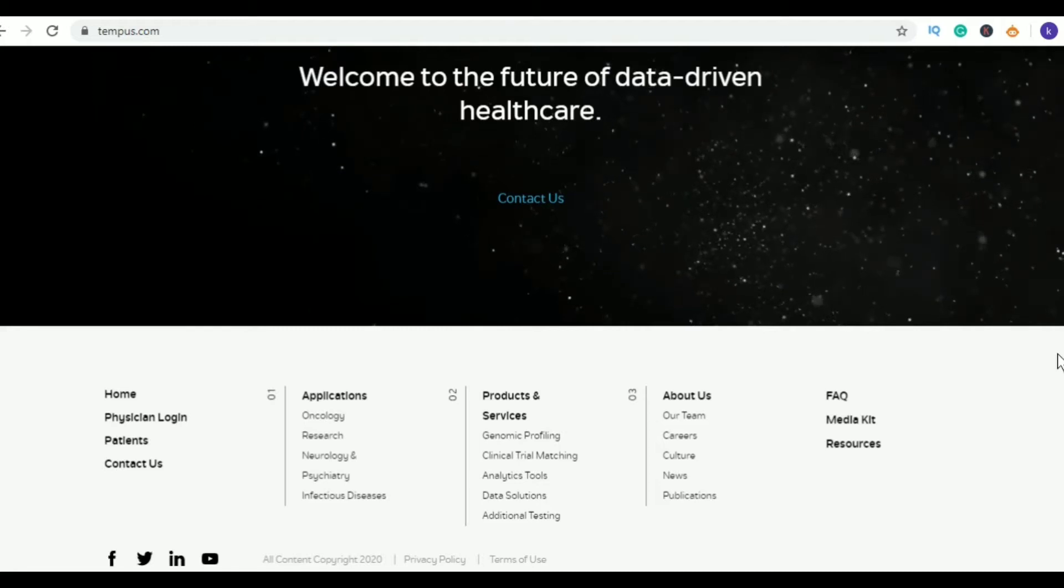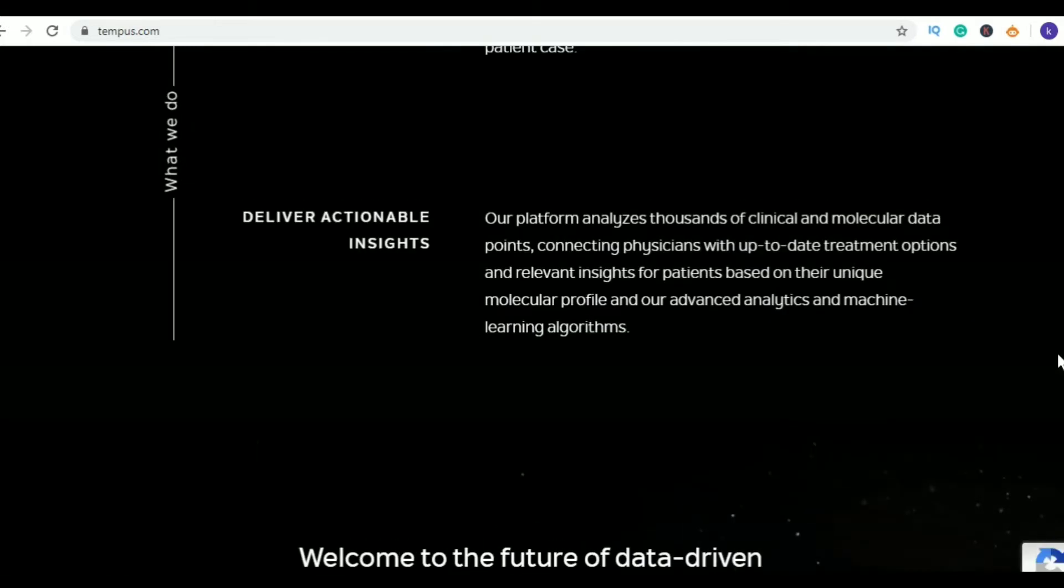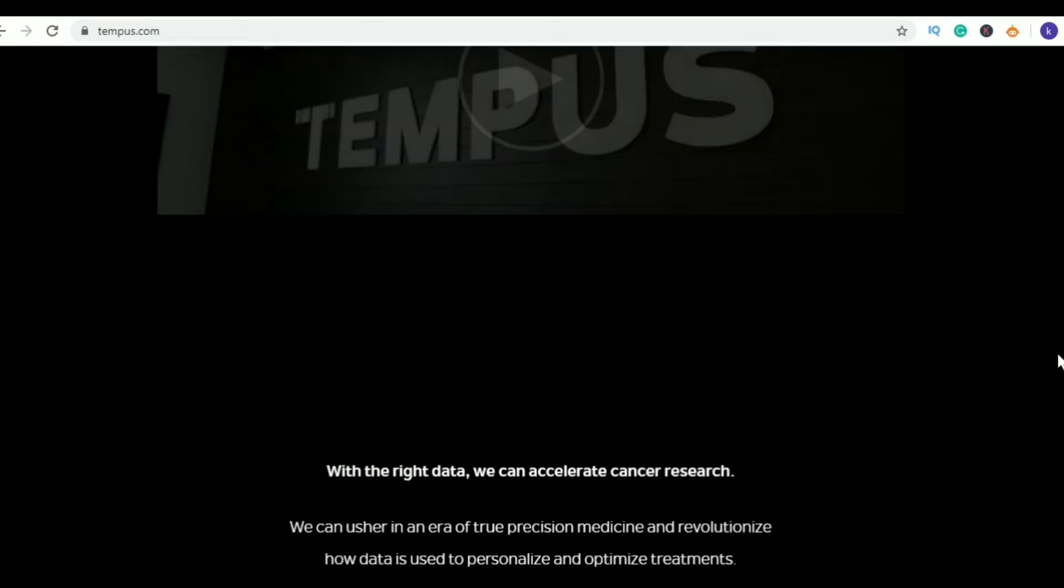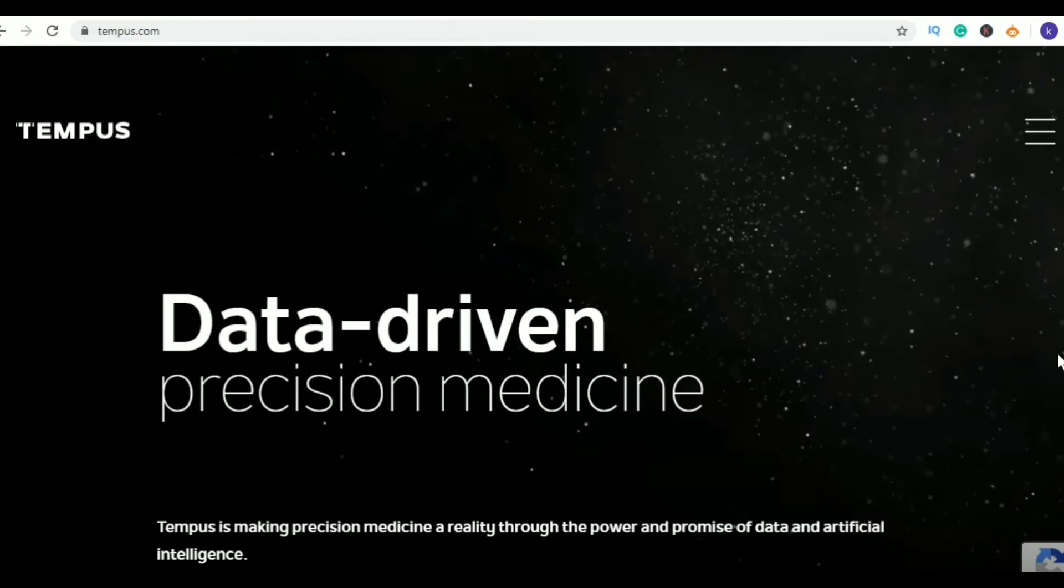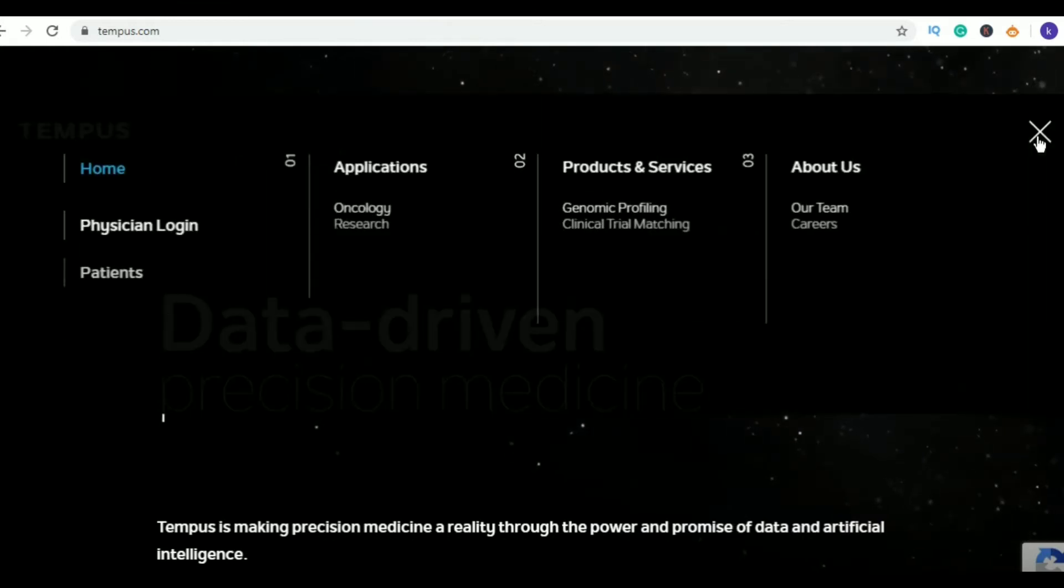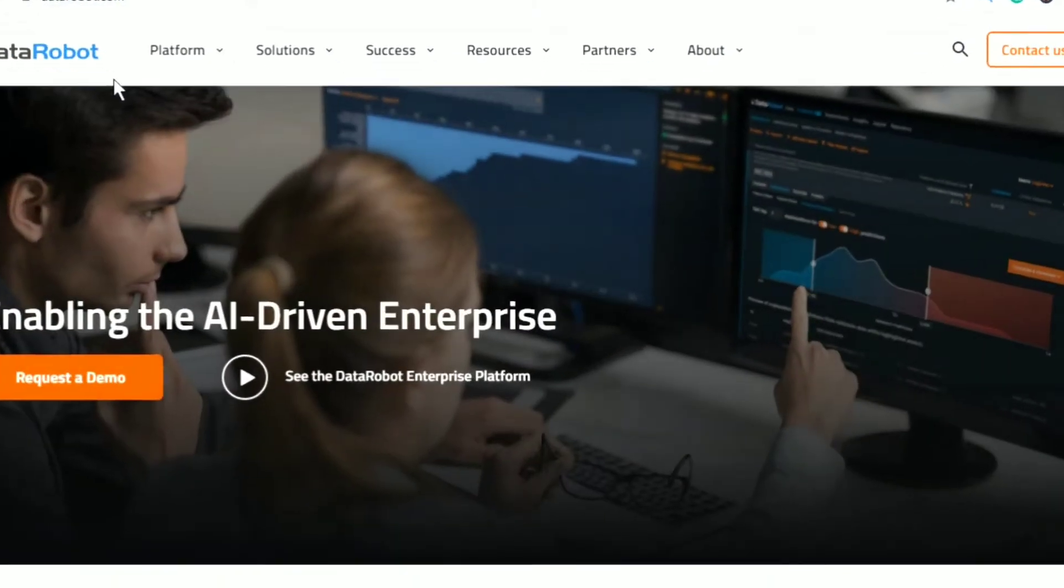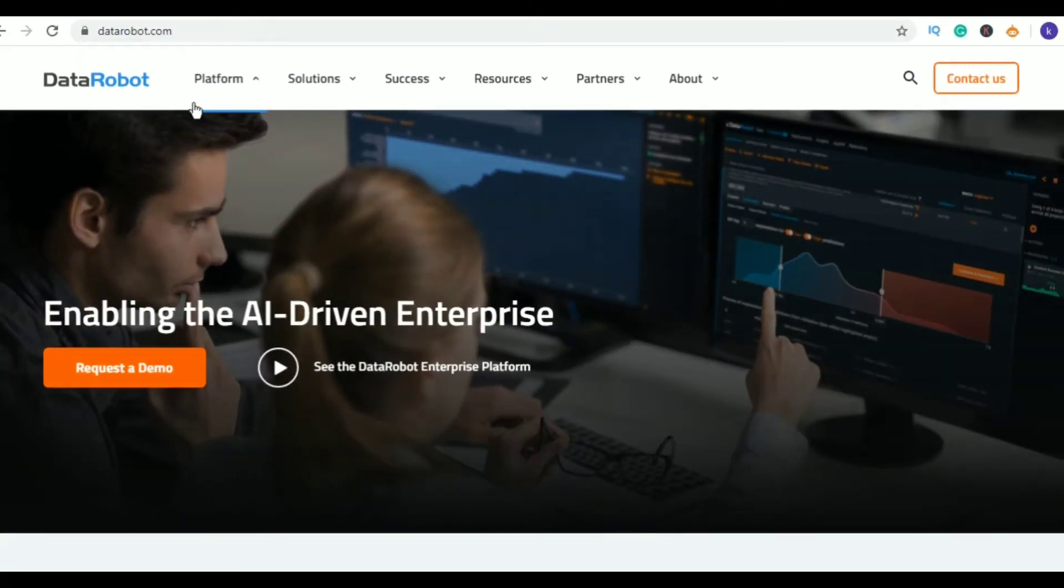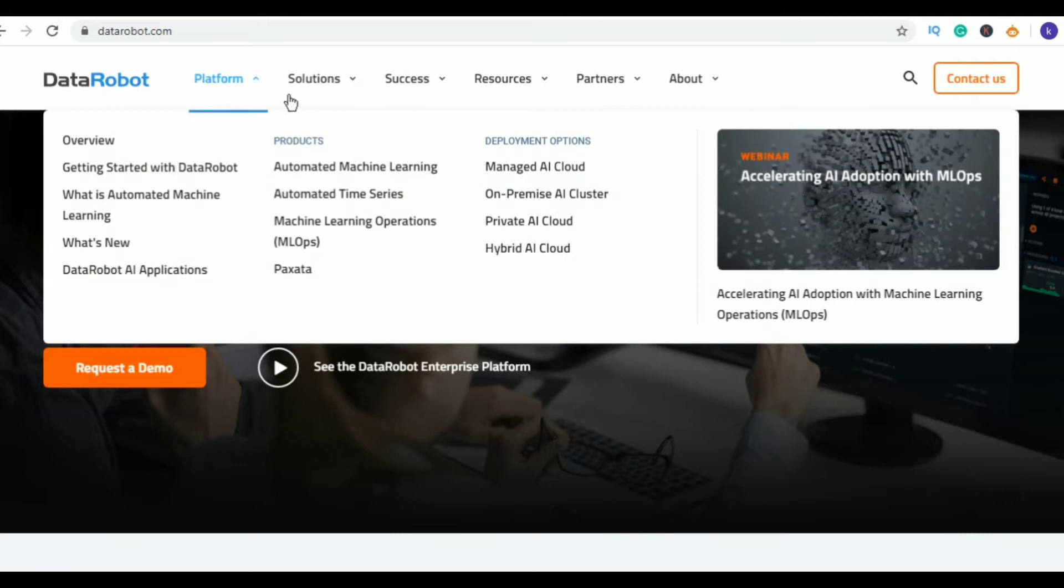Relying on everything from genetic makeup to past medical history to diagnose and treat, Tempus is currently focusing on using AI to create breakthroughs in cancer research.